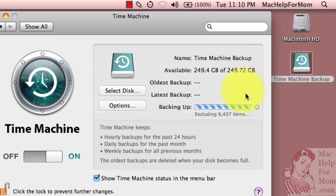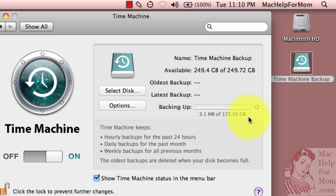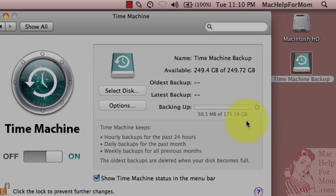So you can see again, it's doing some calculations. And it's off and running. So let me pause the video here because this is going to take a few hours. I'll come back when it's almost done.